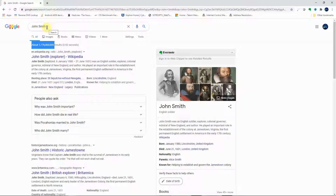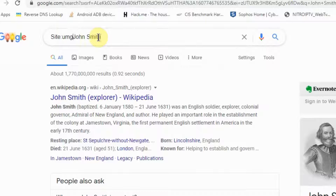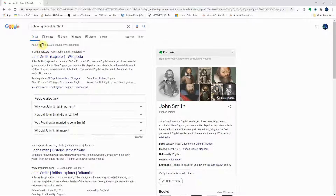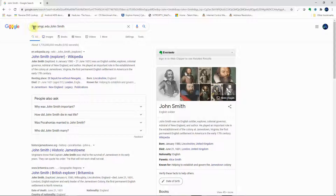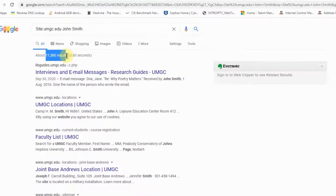We can minimize this by specifying a site. If we know John Smith went to UMGC, we can type 'site:umgc.edu'. This narrows the search because it won't search the whole web — it only looks in the University of Maryland Global Campus directory. Now we get about 11,500 results, which is far more manageable than 1 billion.